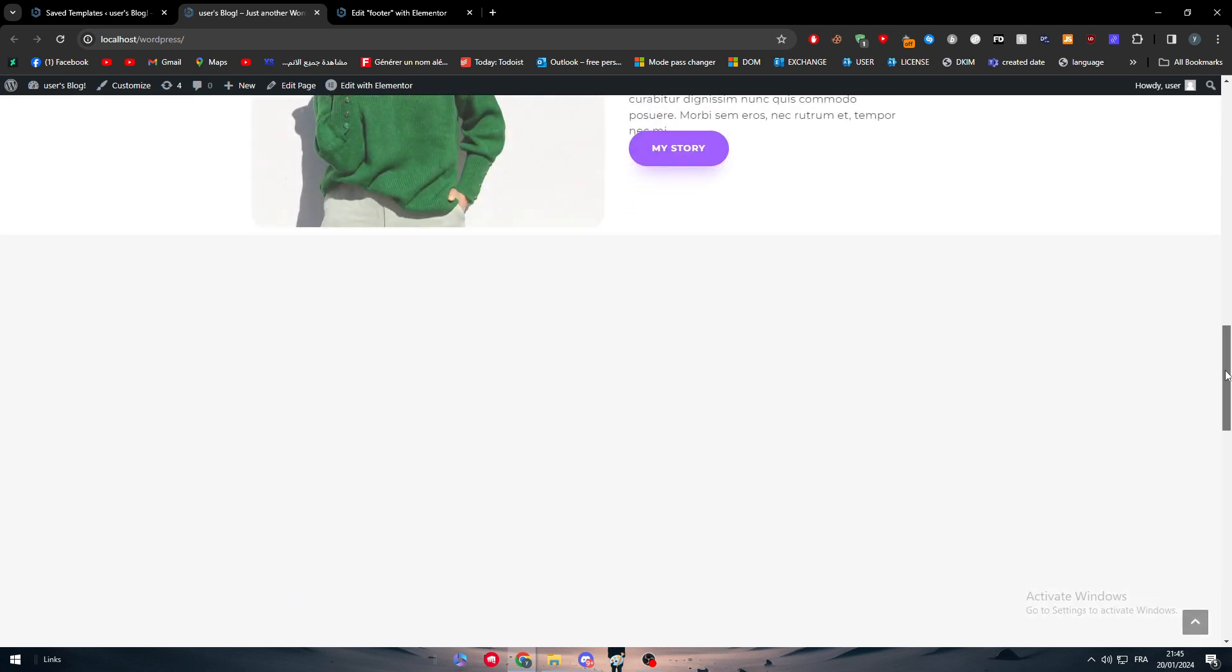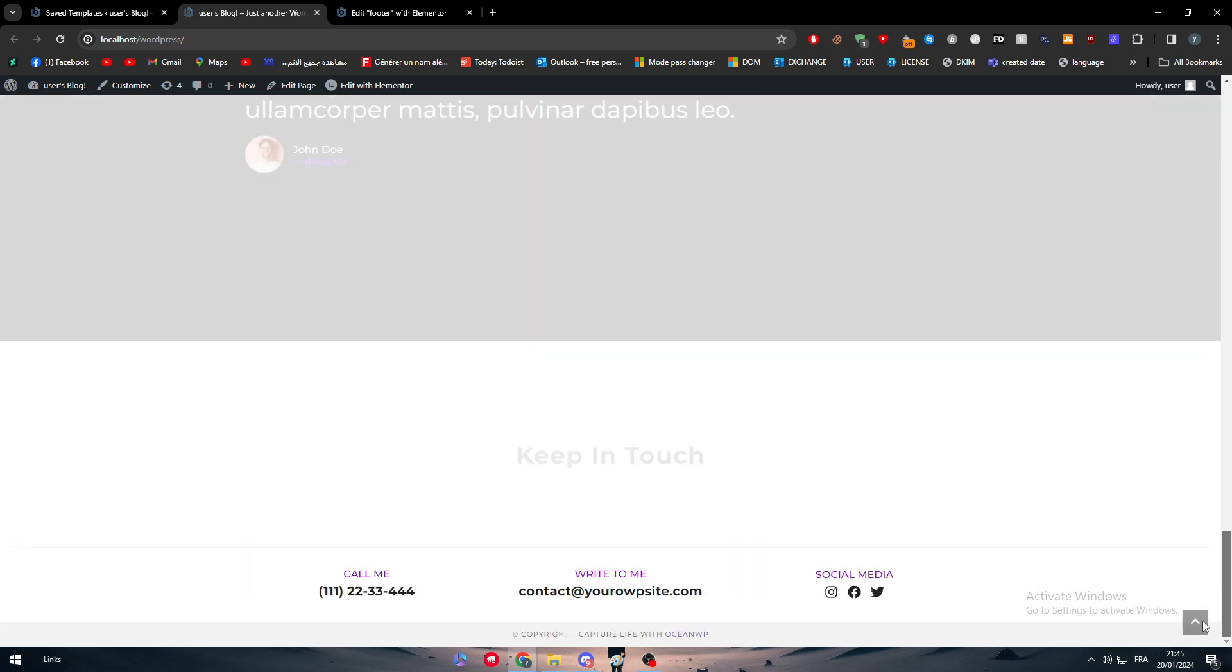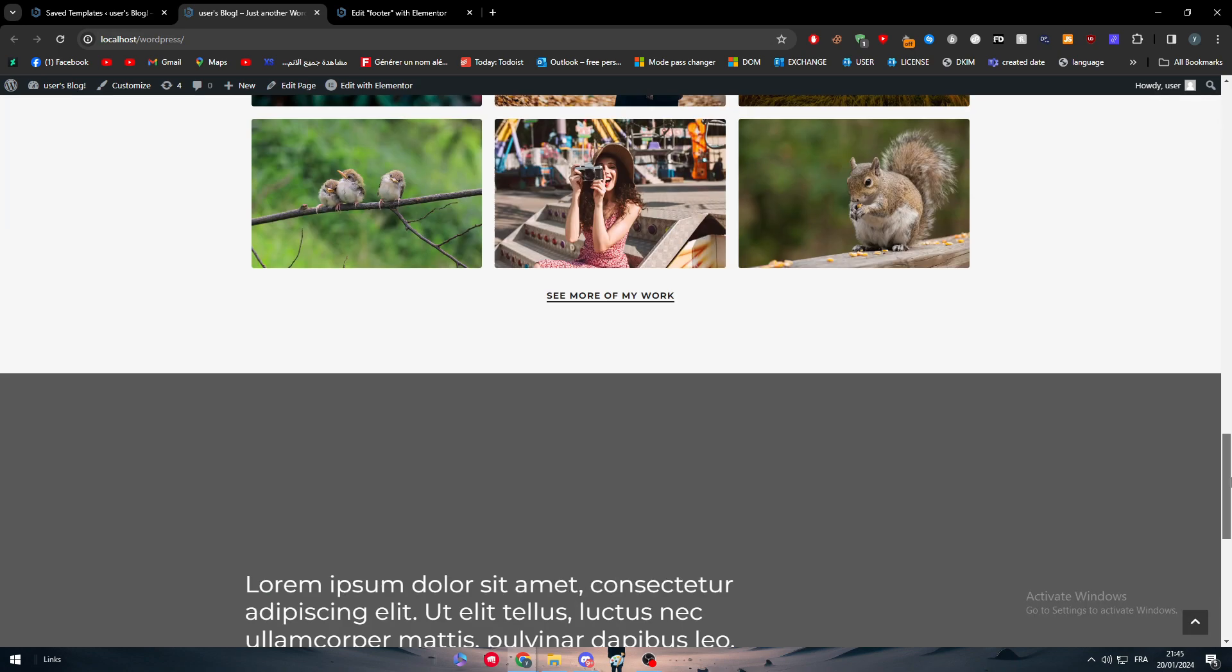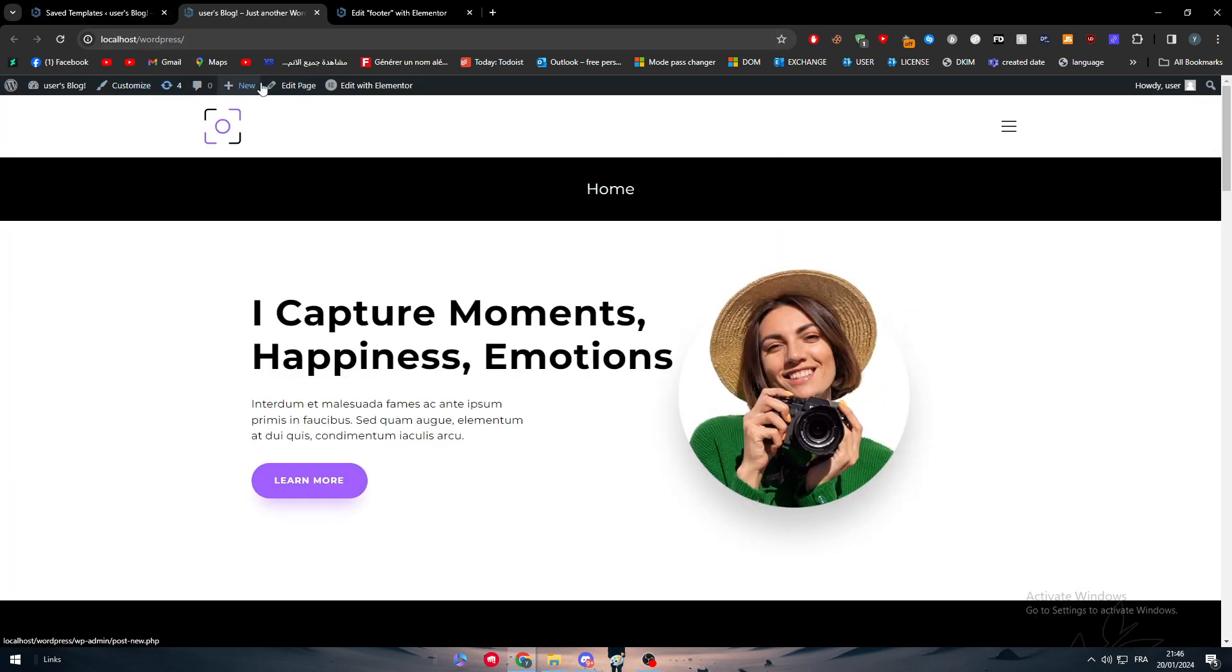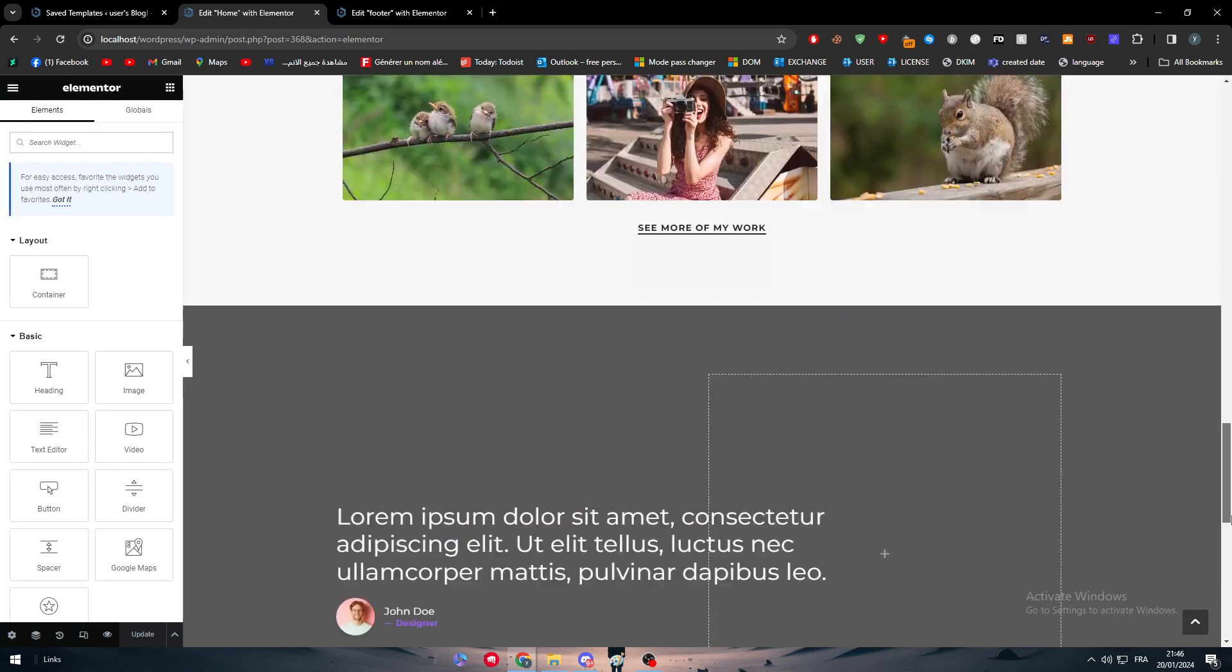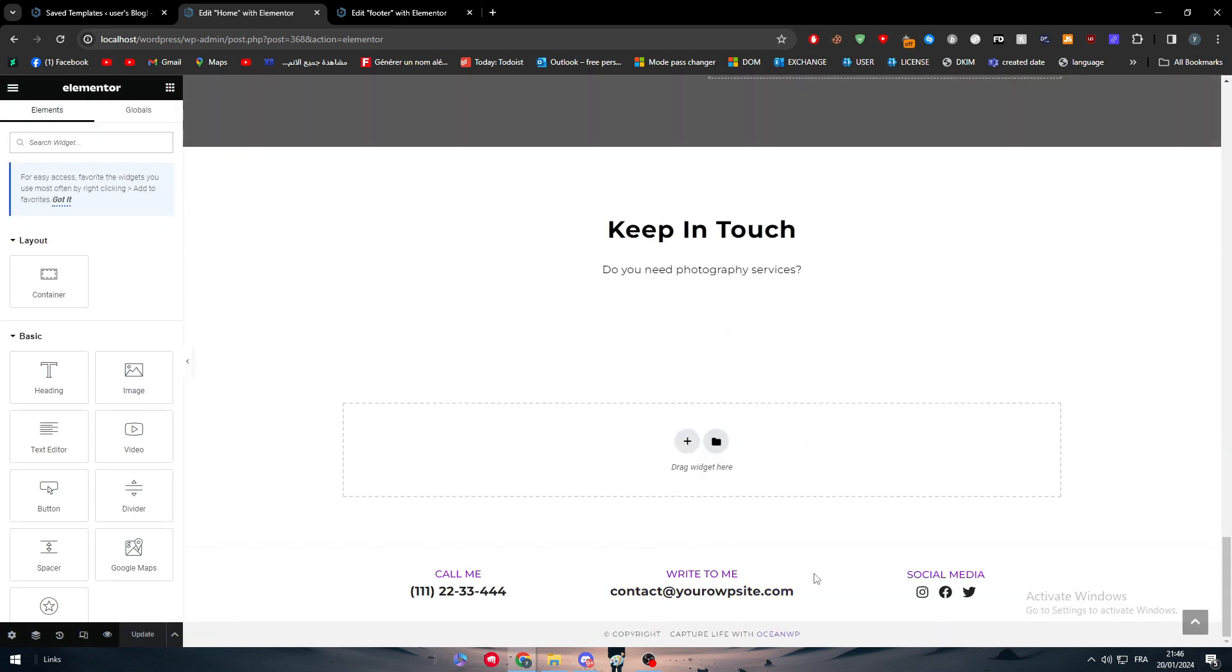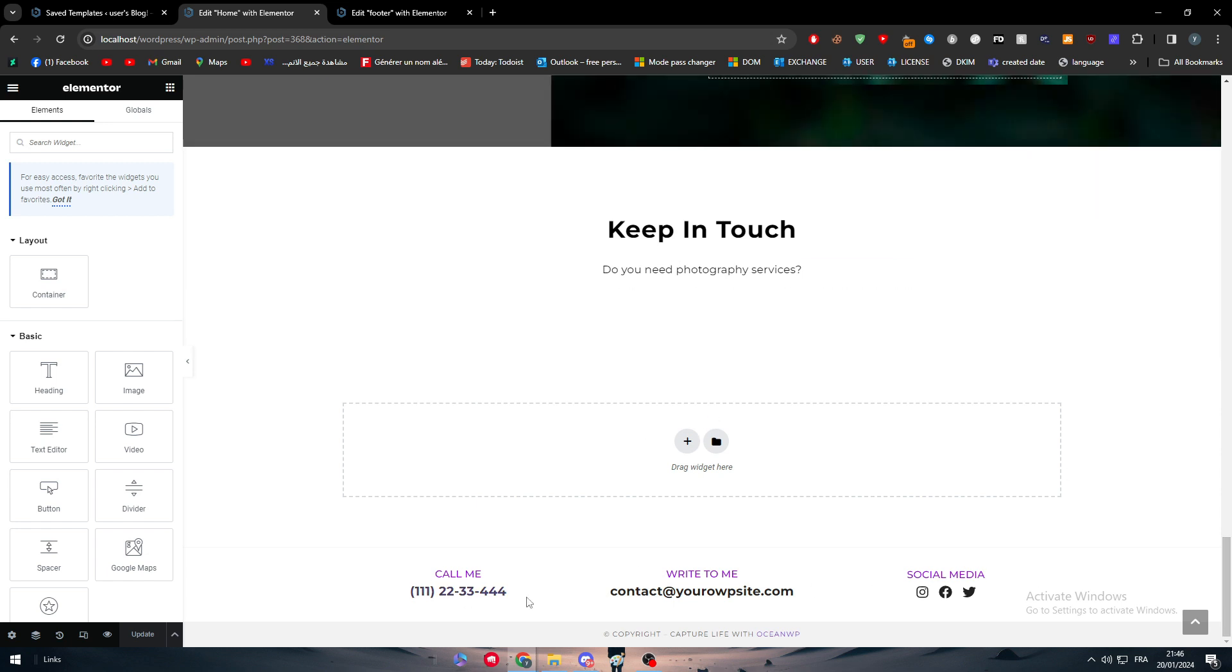You can go to site settings, click on edit with Elementor. You can literally go to your home page and start editing and doing whatever you want on whatever section you own in your website.